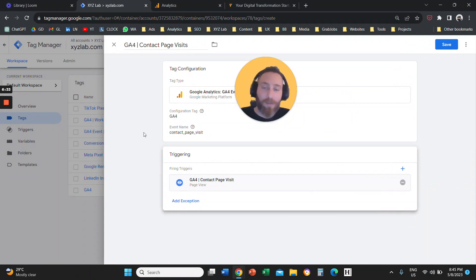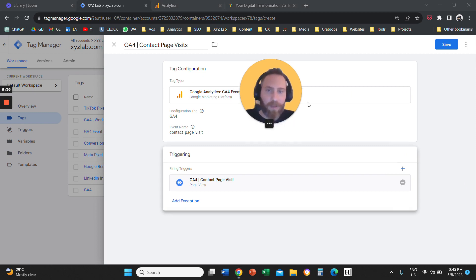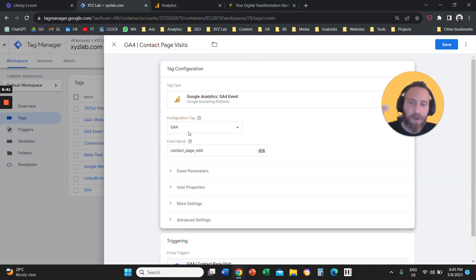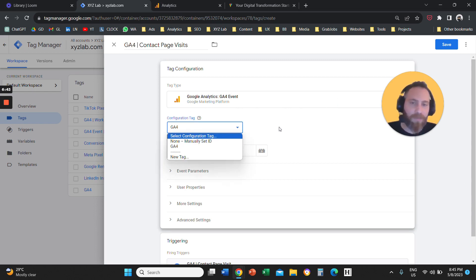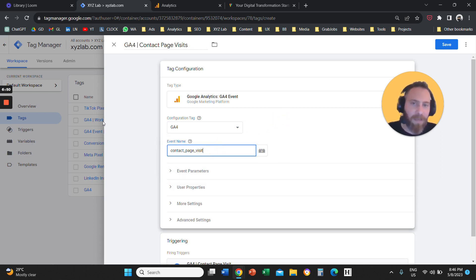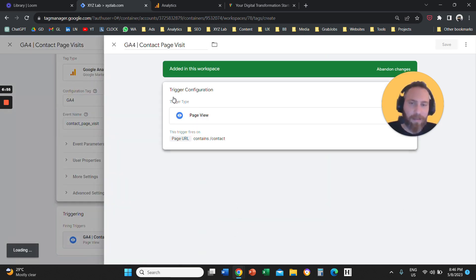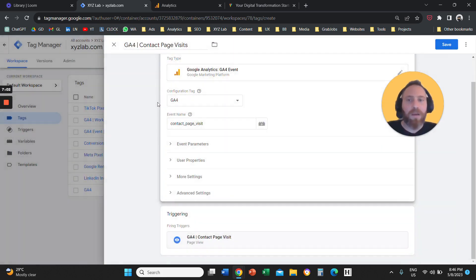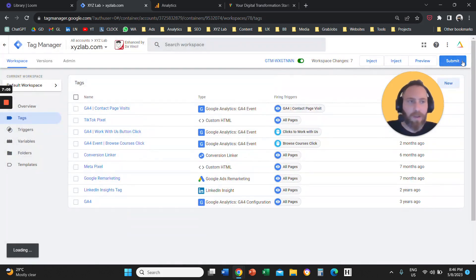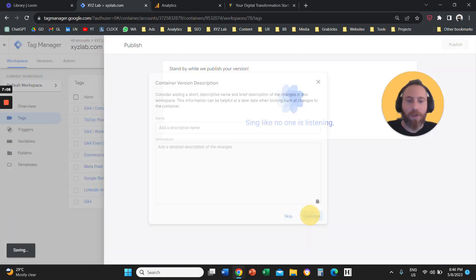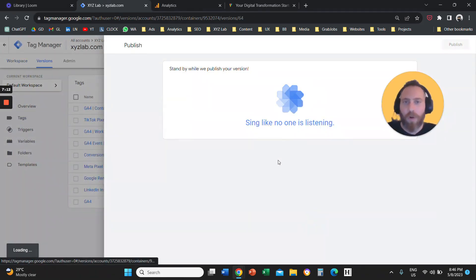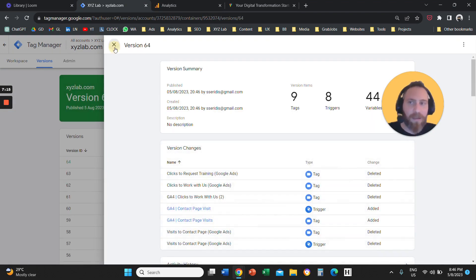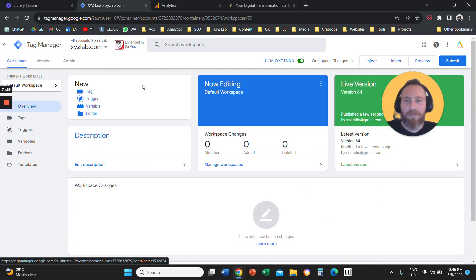Save your trigger, and that's your setup. To recap: create a tag, select Google Analytics GA4 Event, provide your measurement ID or select your GA4 property, give your event a name, create a trigger, select Page View as the trigger type, and set the condition for the specific URL. Then save, submit, and publish your container — that's very important. This saves all changes and sends them live.